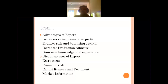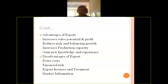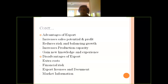The third disadvantage is about export licenses and documentation. It is not easy to get an export license and complete the documentation — it may take months. We will discuss export licenses and documentation in the next session, including how difficult it is to obtain a license and complete the paperwork.